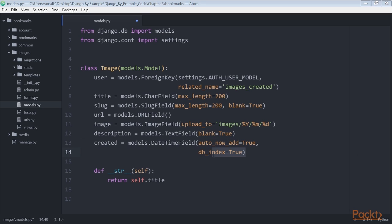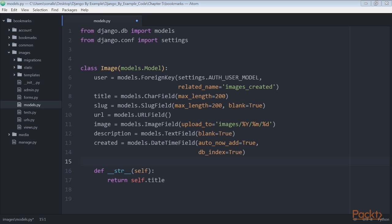We use db_index equals true so that Django creates an index in the database for this field. Database indexes improve query performance. Consider setting db_index equals true for fields that you frequently query using filter, exclude or order by. Foreign key fields or fields with unique equals true imply the creation of an index. You can also use meta.index_together to create indexes for multiple fields.